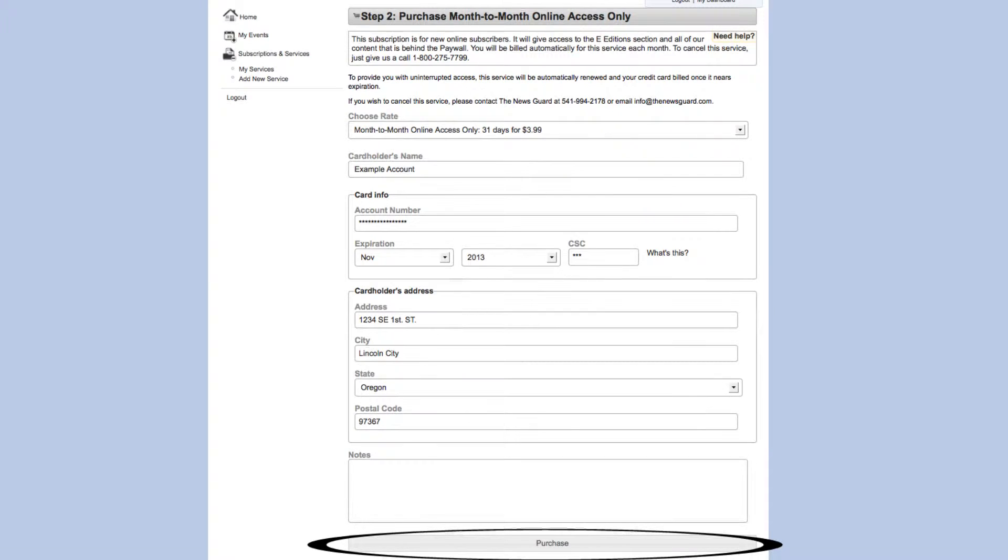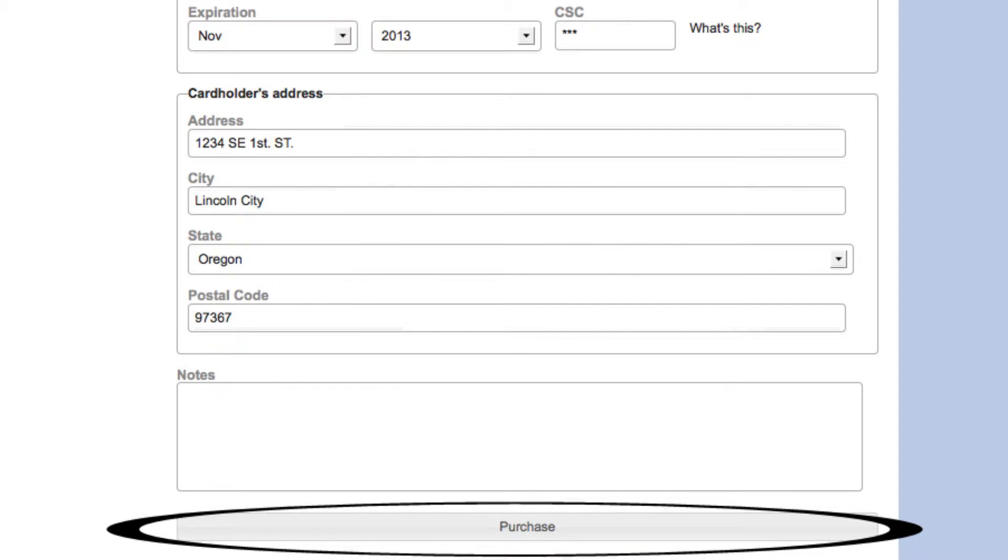Now you will be asked to enter your credit card information. Please be sure to fill out each area accurately. Once you have entered the information, click the purchase button.